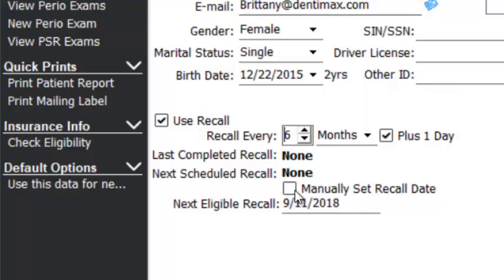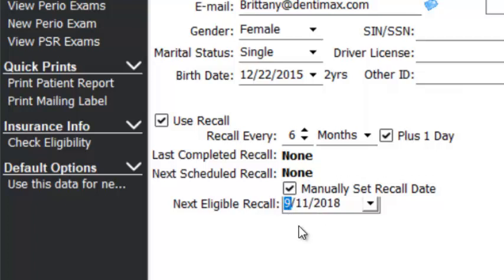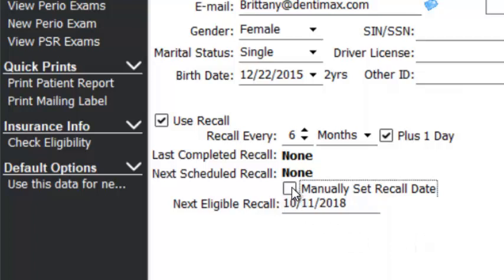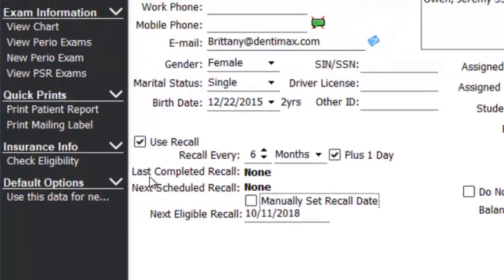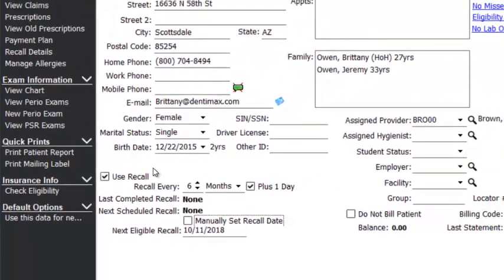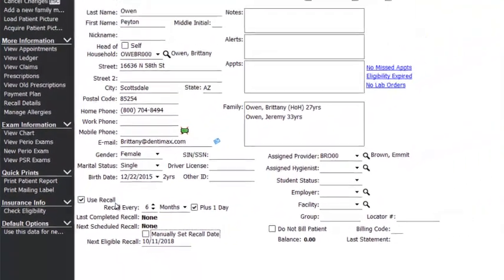If it's more or less, you can adjust accordingly. If you want to use the manual set recall date, you can use this function — just make sure after that manual set date has occurred that you come in and uncheck the box. For instance, if the patient had a cleaning five months ago and should be seen every six months, you'd set their next eligible date to 10-11-18. Then after you see them for the October recall, uncheck manual set and it'll default to every six months plus a day going forward. That's step one: make sure you are setting them to use recall and that it is set correctly in the patient's information.